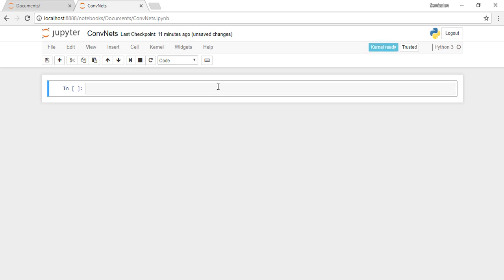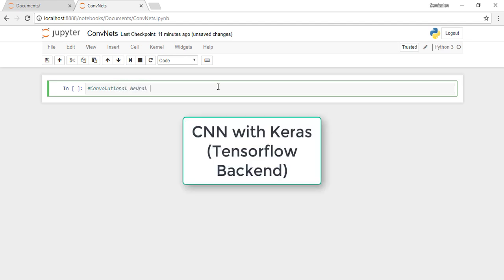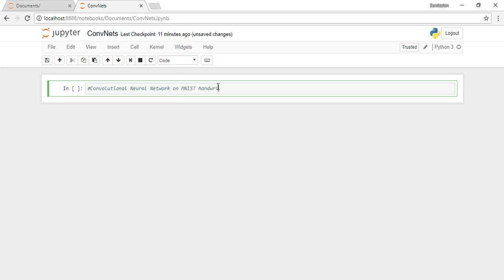Hey everyone, welcome to the Semicolon. In this tutorial, we'll be implementing a convolutional neural network using Keras with TensorFlow as backend. We'll use the MNIST handwritten digit dataset to build a digit classifier.